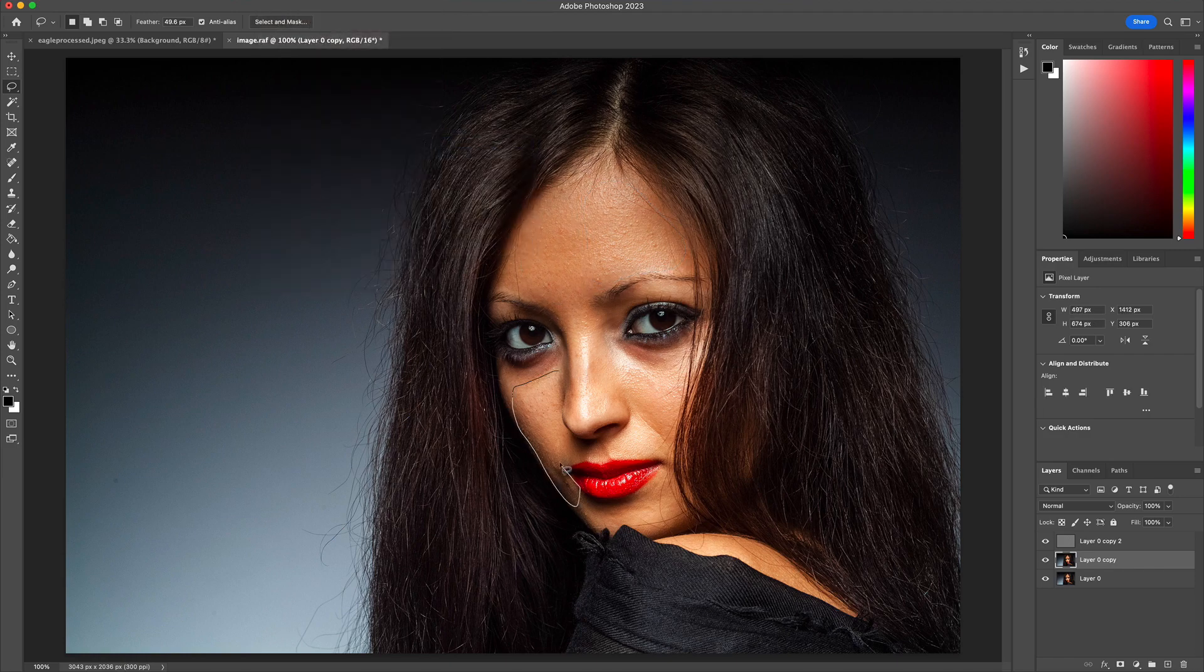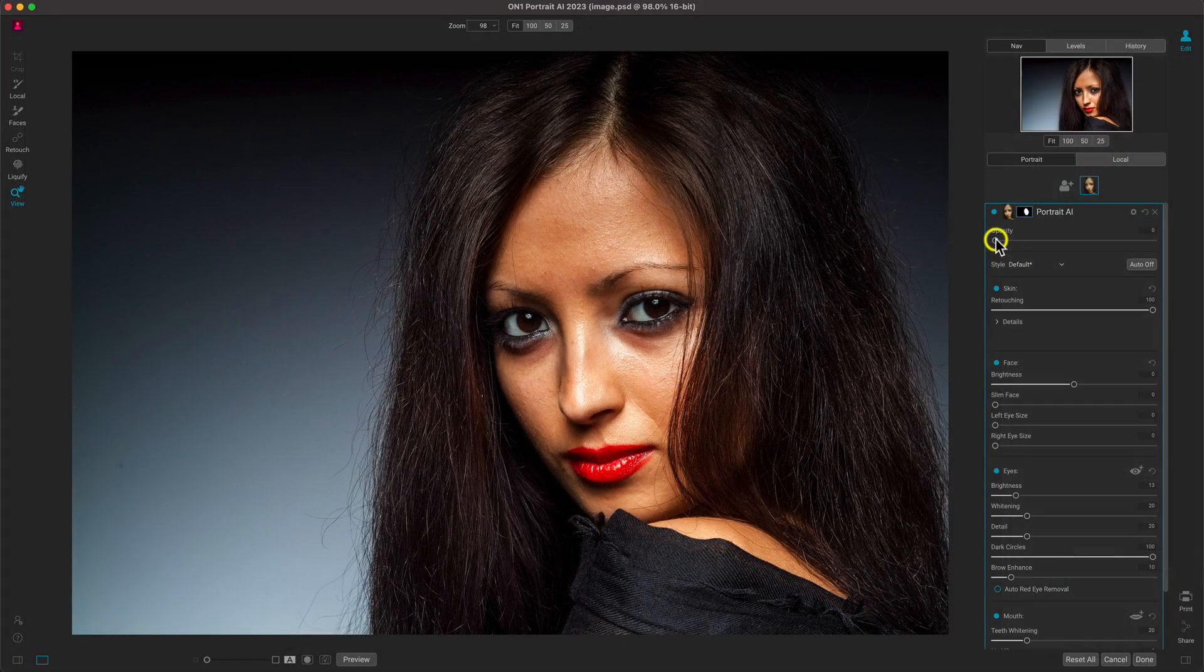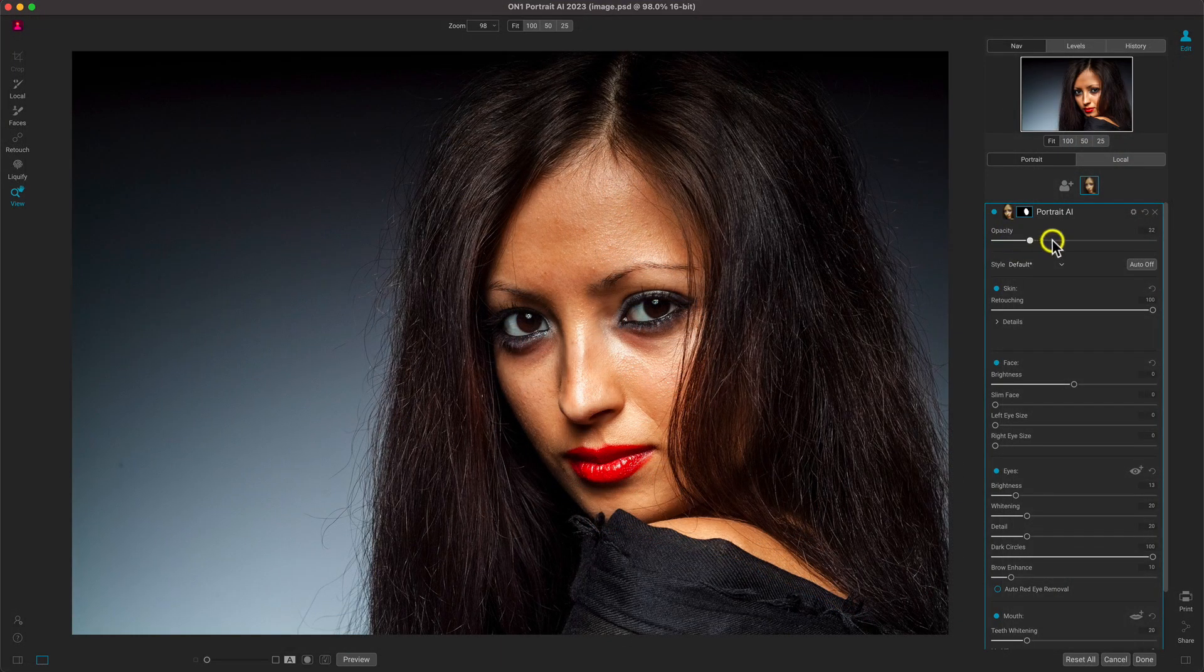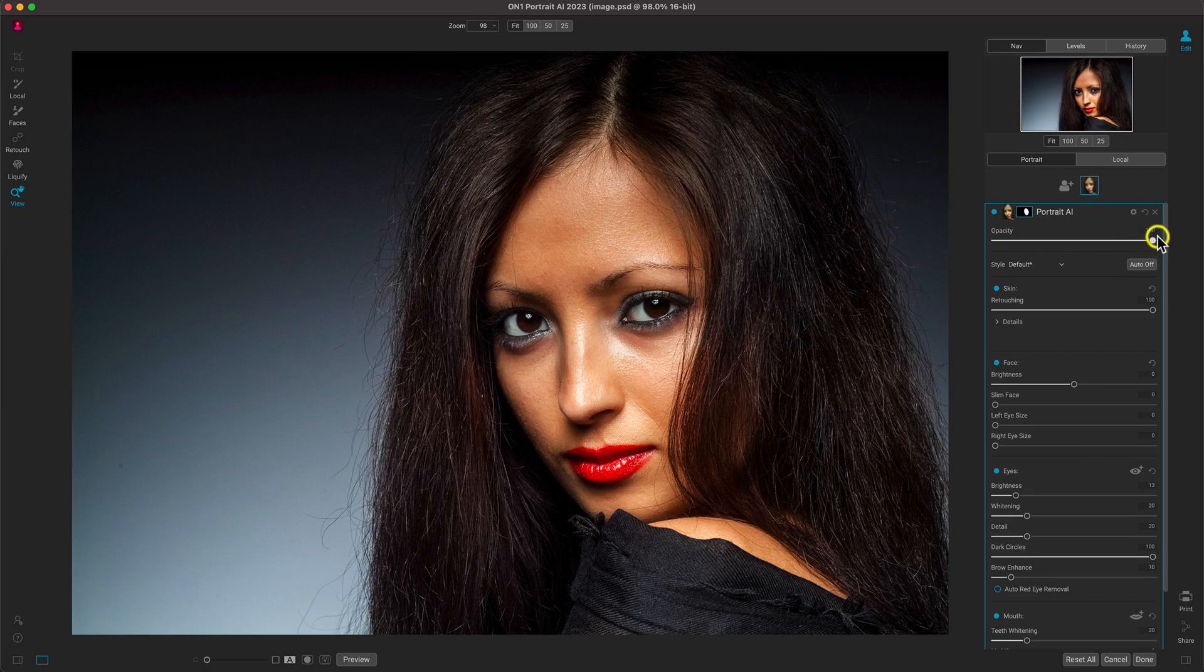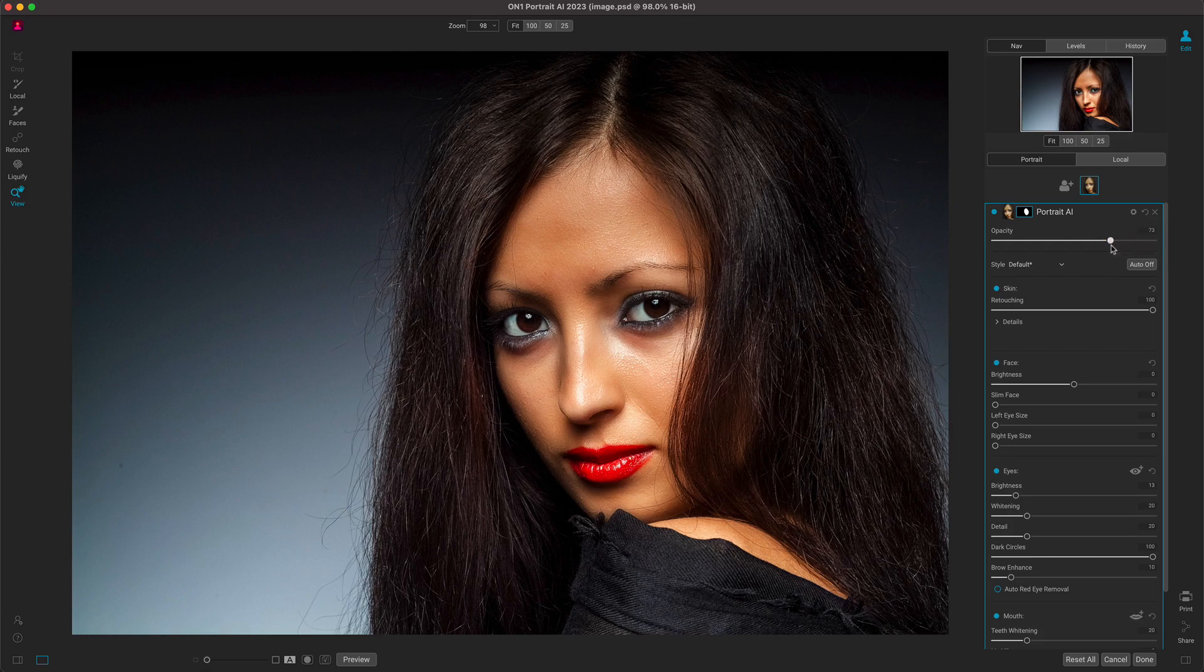With Portrait AI, it's as simple as a few clicks. Simply send your portrait over from Photoshop or Lightroom, and Portrait AI will take care of the rest.